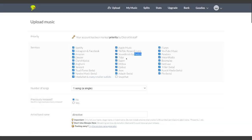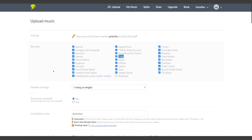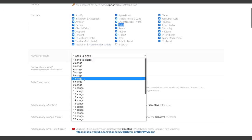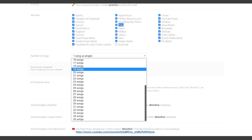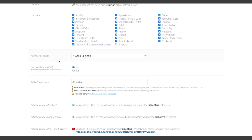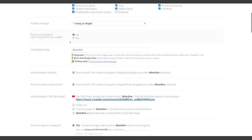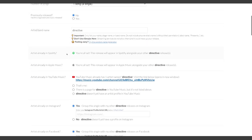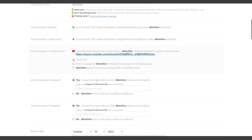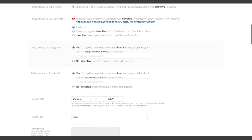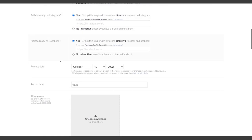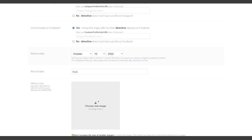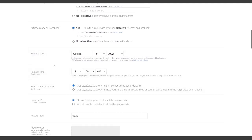DistroKit lets you upload unlimited songs for only $23 a year. So if you've been watching my videos and pumping out bangers, you could even release twice a month, and your wallet wouldn't even break a sweat. On top of that, DistroKit does not take a cut of your earnings. You keep 100% and I've personally used DistroKit for years.